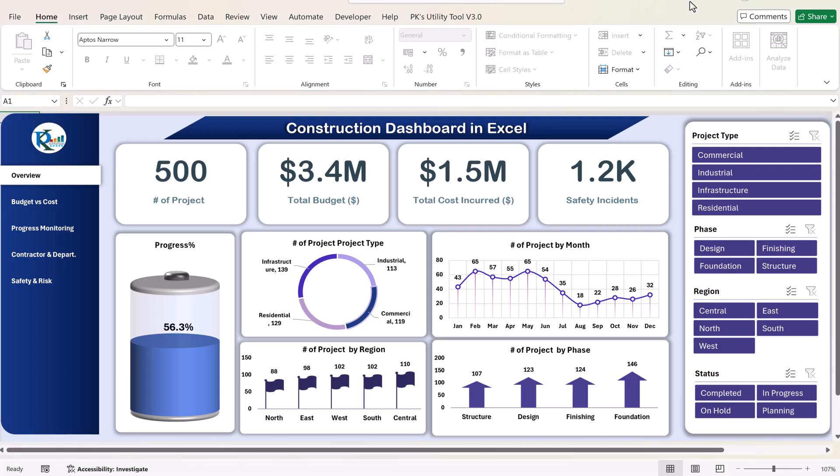Hello friends, welcome back. My name is PK. In this video, I will show you how I have created this construction dashboard in Microsoft Excel. This is a ready-to-use dashboard and you can easily plug in your data. You just need to refresh the dashboard and it will automatically show all the data.